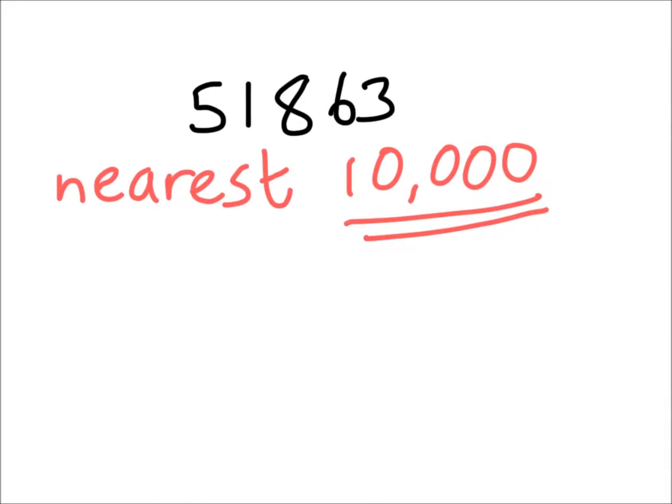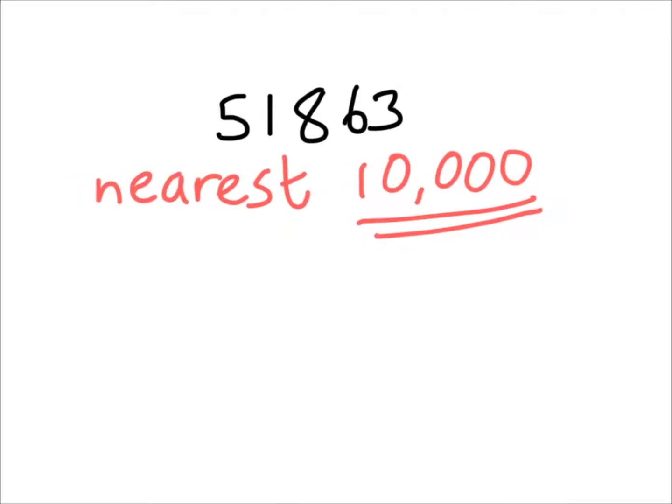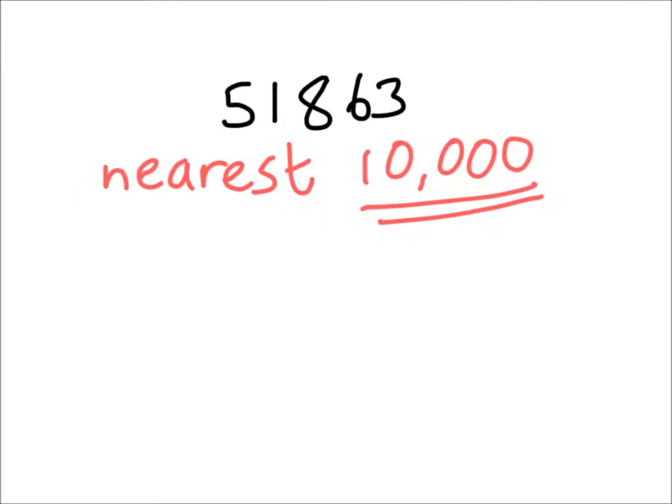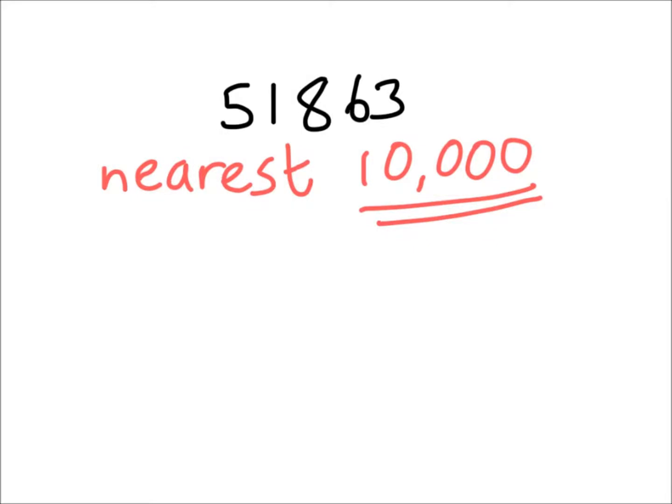Hi there, it's Mr. Graham, and in this video we're going to look at rounding to the nearest 10,000. So we've got our value on the screen in black and we've got the instruction in red also on the screen to round to the nearest 10,000. Now as always, we're going to quickly put the place value columns against our value.